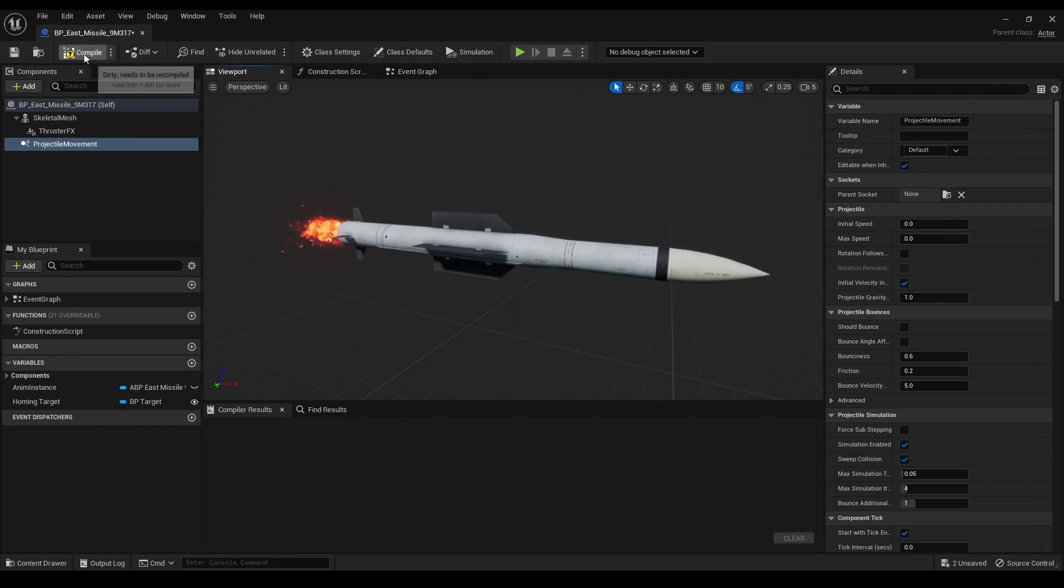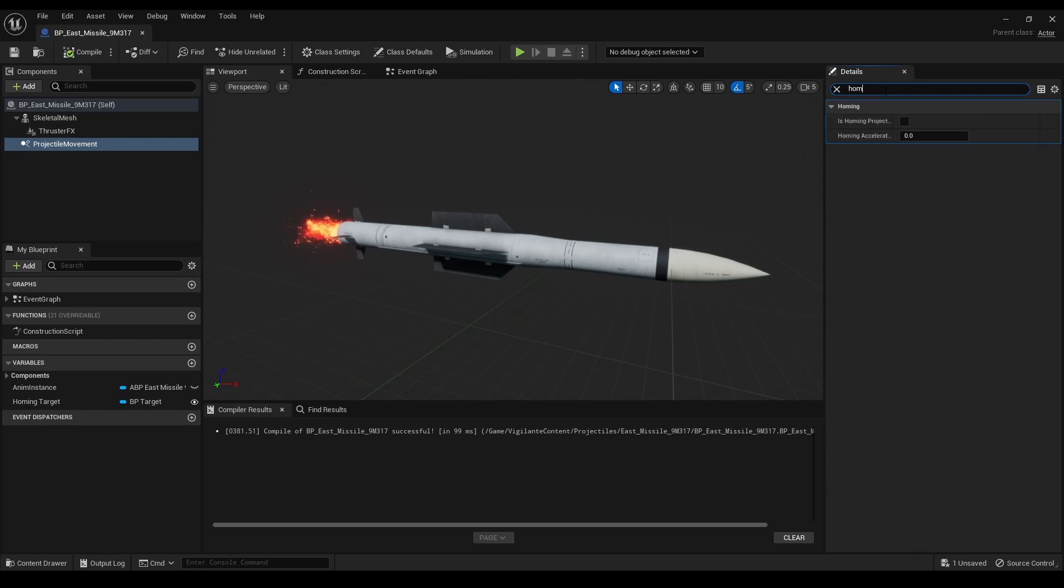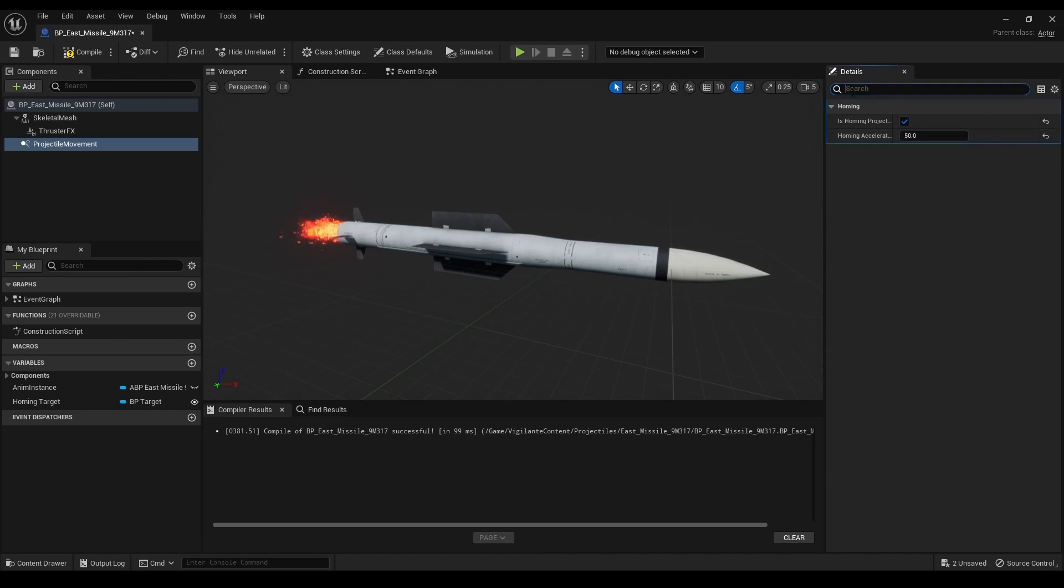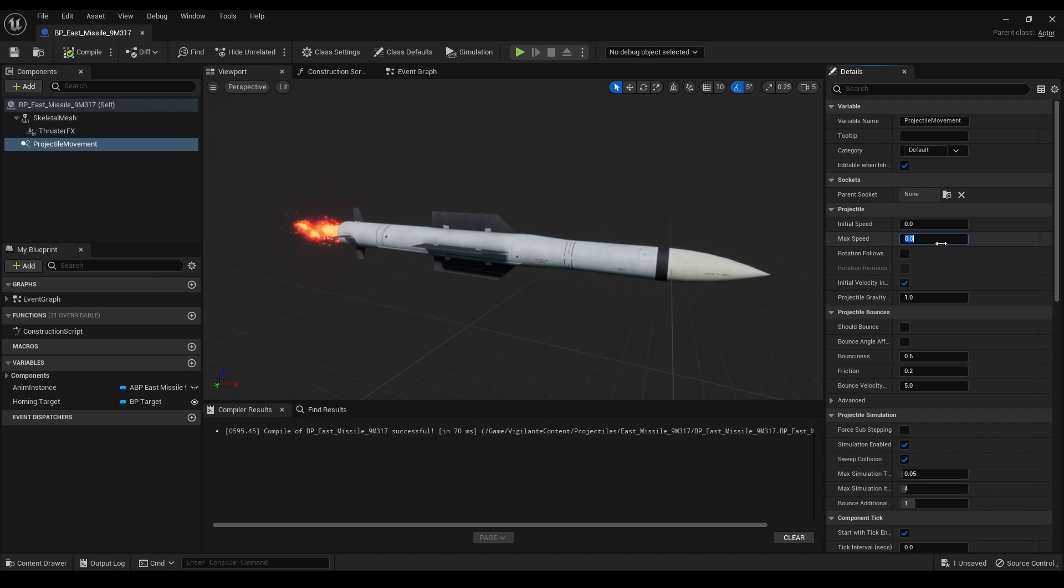In the details panel of this component, I enabled the homing projectile checkbox, which activates the homing functionality. I also set the homing acceleration magnitude to 50, determining how quickly the missile changes direction to follow its target.